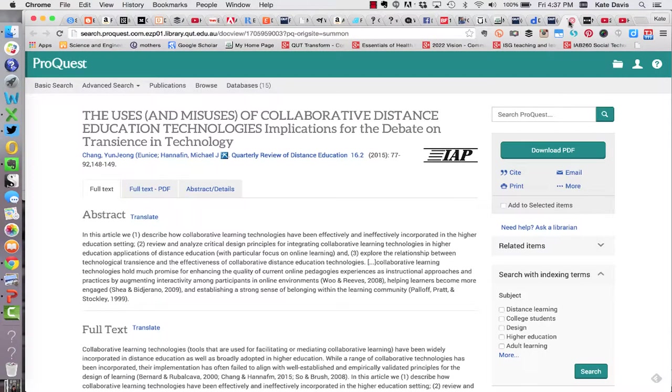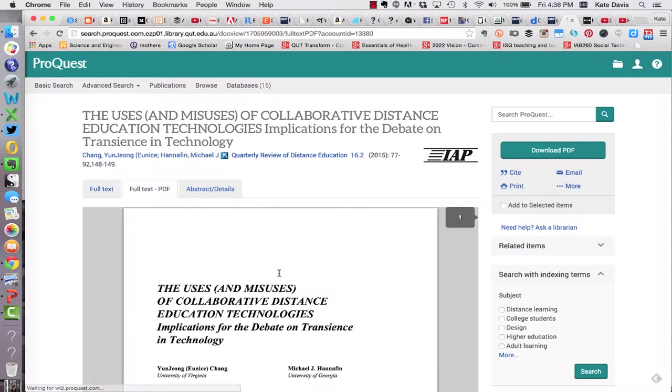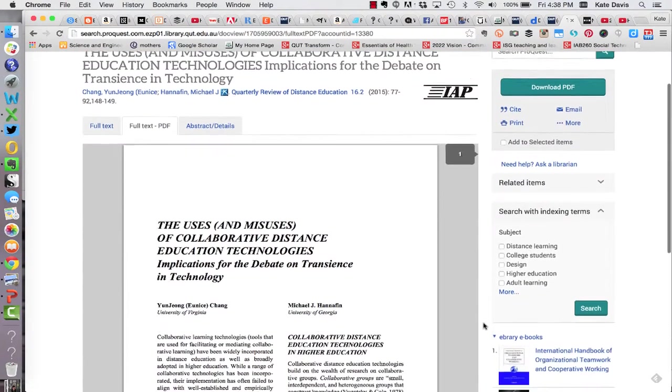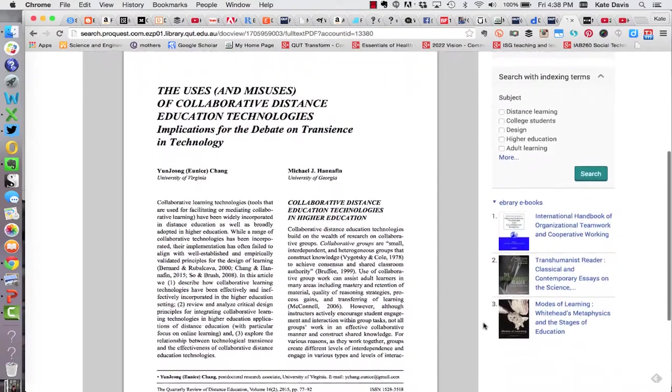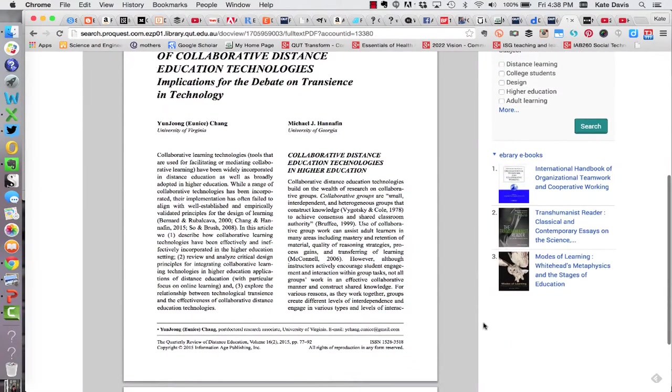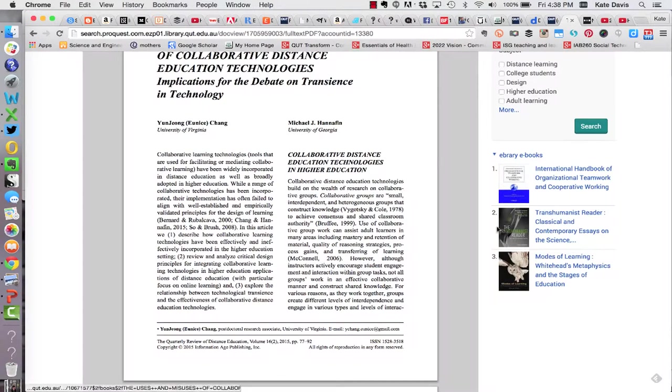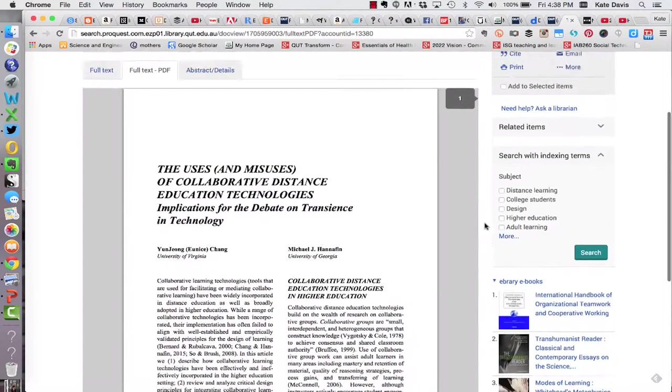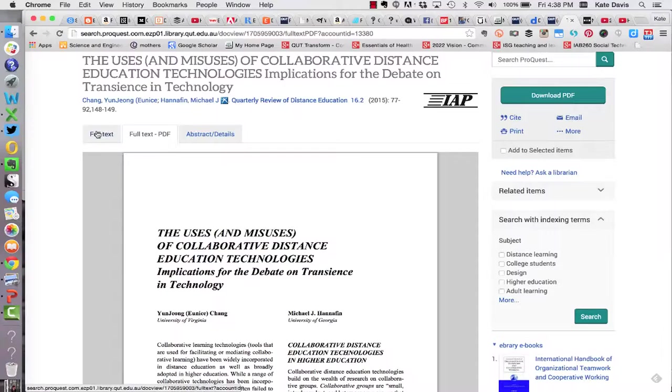I've already opened this article in the database and here we can see the full text. One tip I have for you is to read the articles in the PDF version which you can do just by clicking on the full text PDF tab here. The PDF version appears just as the pages would appear in the journal and that means you've got page numbers on there so that will help you when you're doing your referencing. In this instance I'm going to flick back to the HTML view because it's easier to see on the screen for this recording.